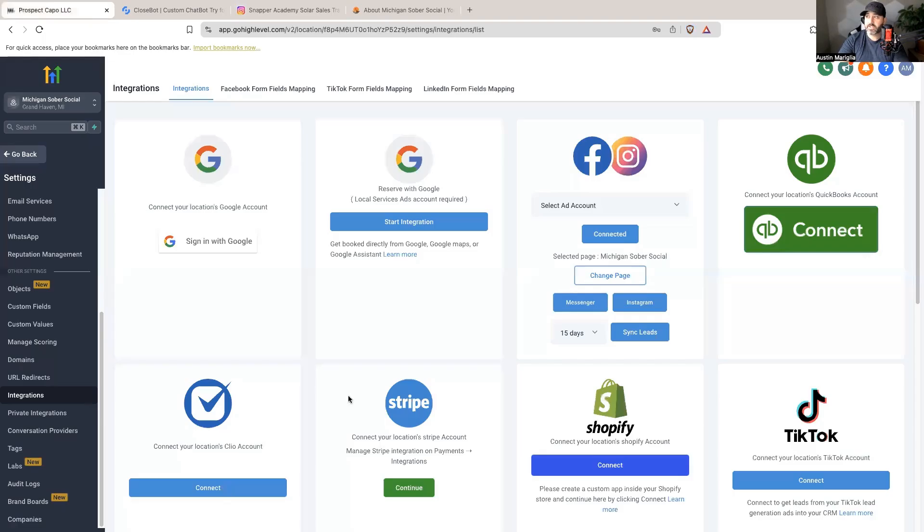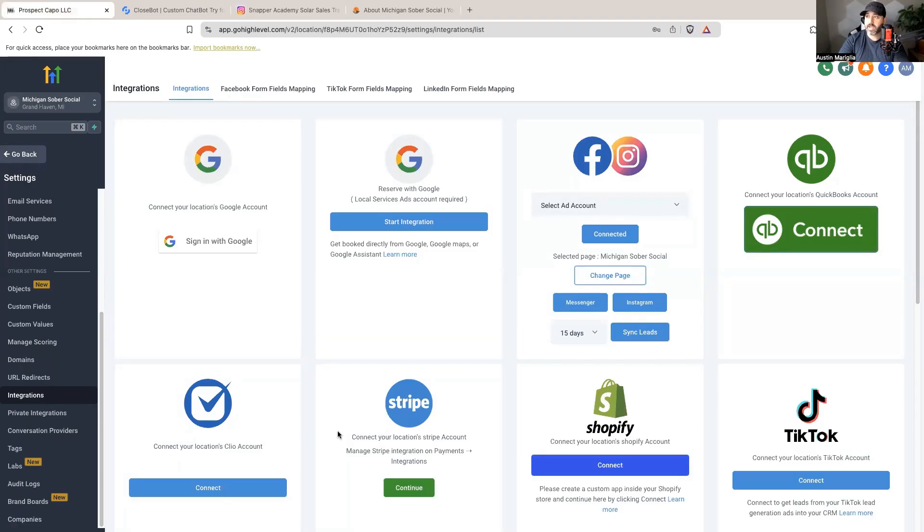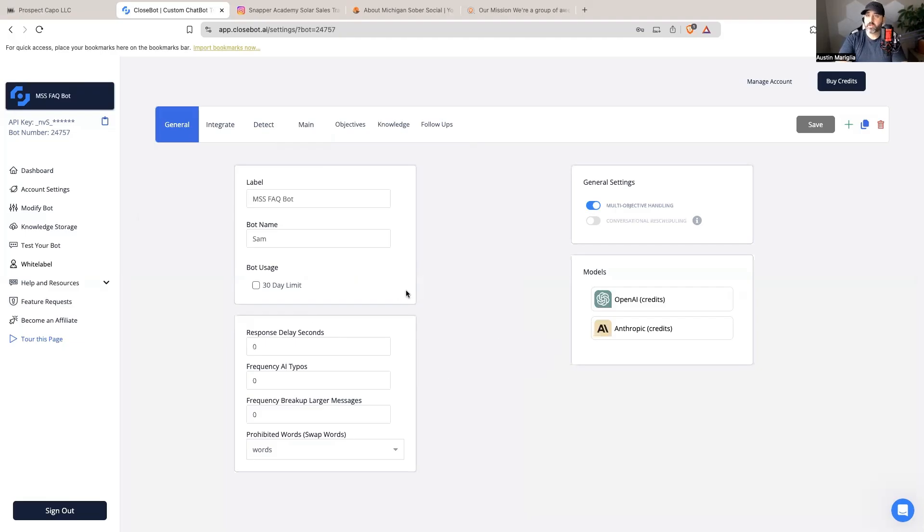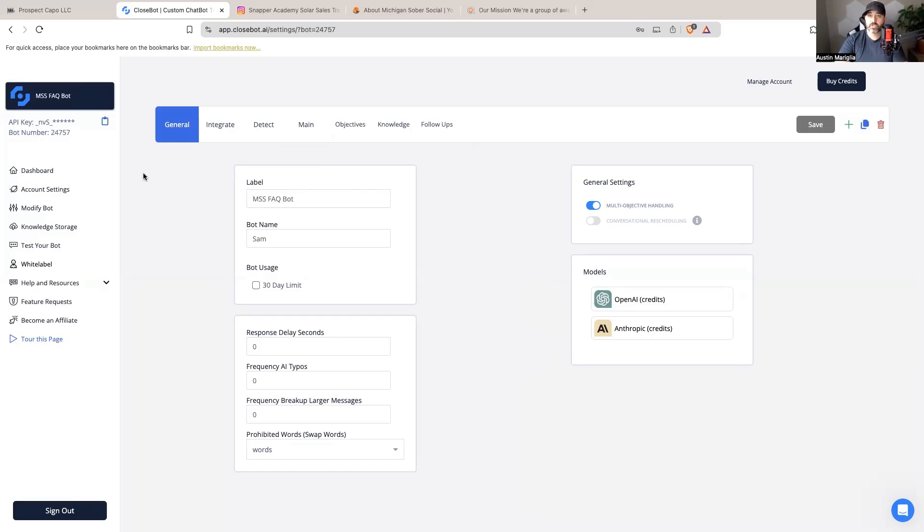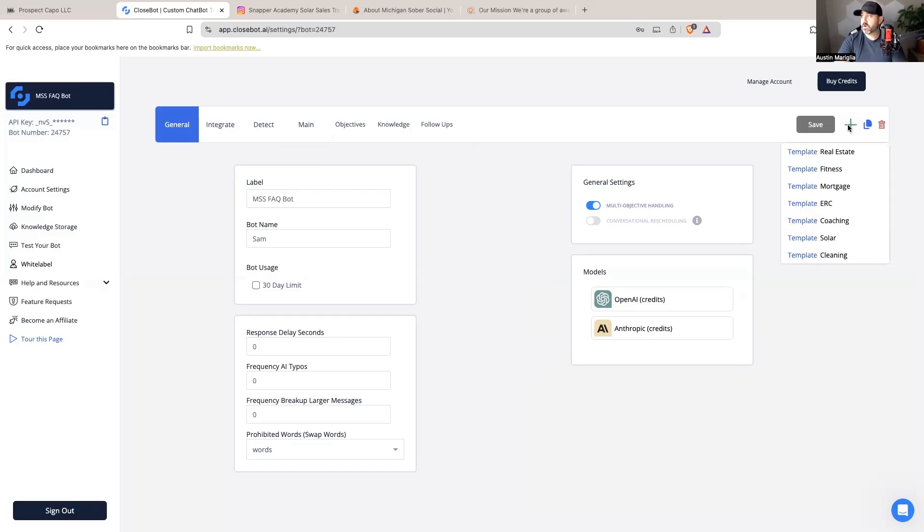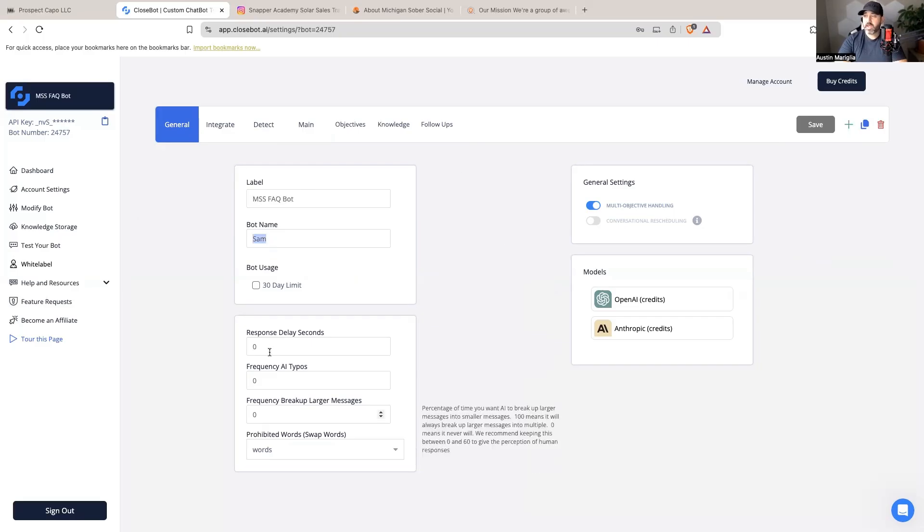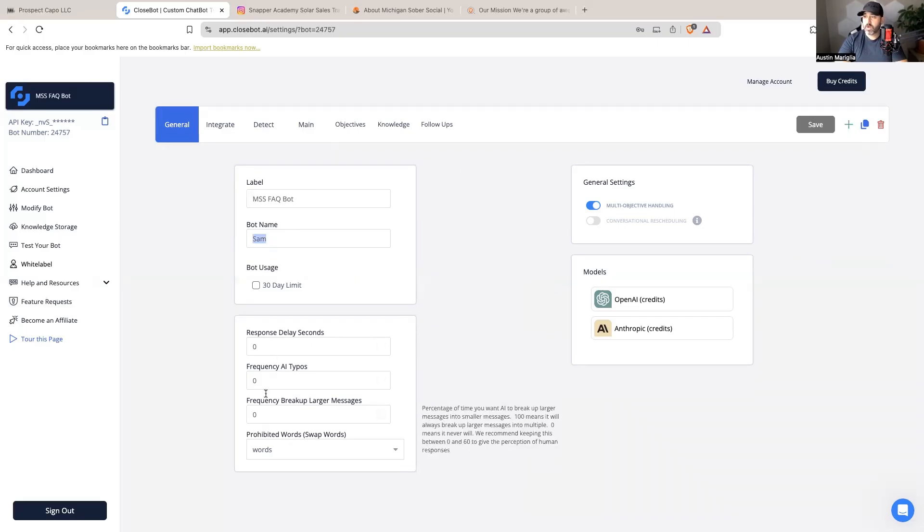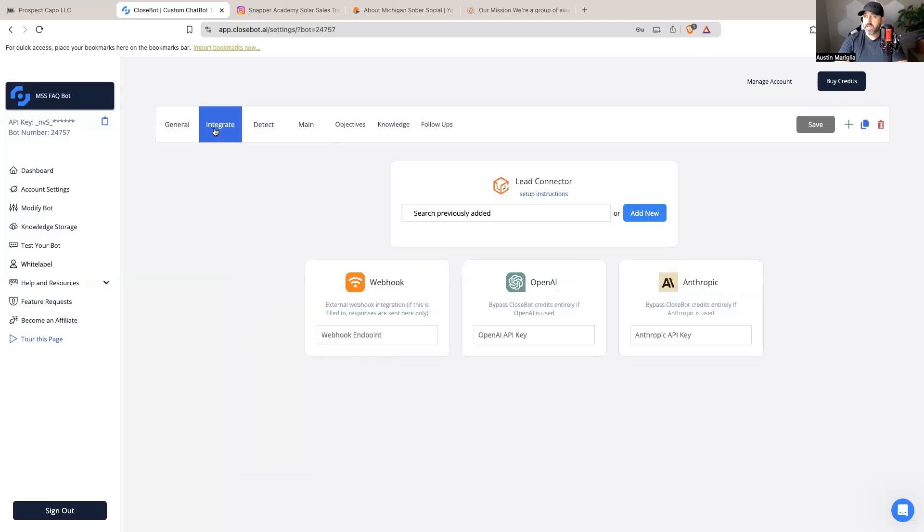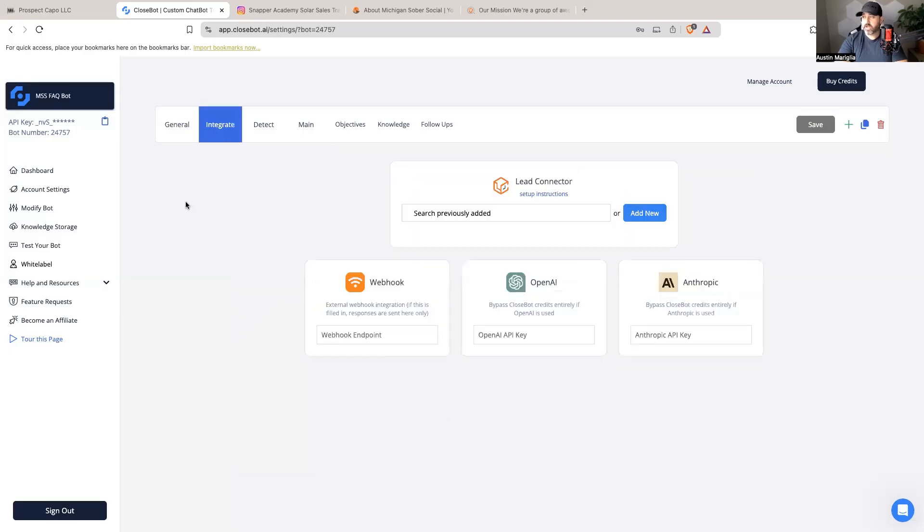After I have Instagram integrated into my Go High Level account, the next thing I want to do is go over to CloseBot and create a bot that is going to answer frequently asked questions for my Instagram page. There are a few templates - I just choose a template and then adjust it accordingly. I named this the MSS Michigan Sober Social FAQ bot. We're going to name the bot Sam, and you can have some response delays if you want. I'm just going to leave everything as is and then integrate.